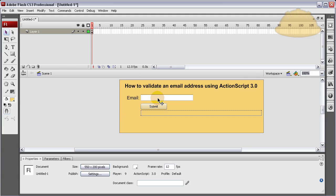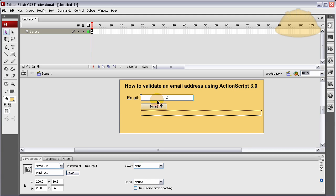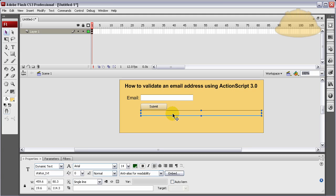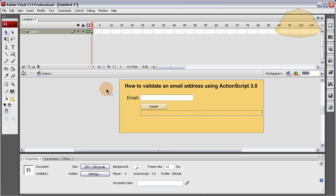And then I put a dynamic text field using the text tool here, made it single line, gave it an instance name of status_txt. So we have really three elements on stage. Email text input field, submit button, and the status field. Now let's take a look at the code.